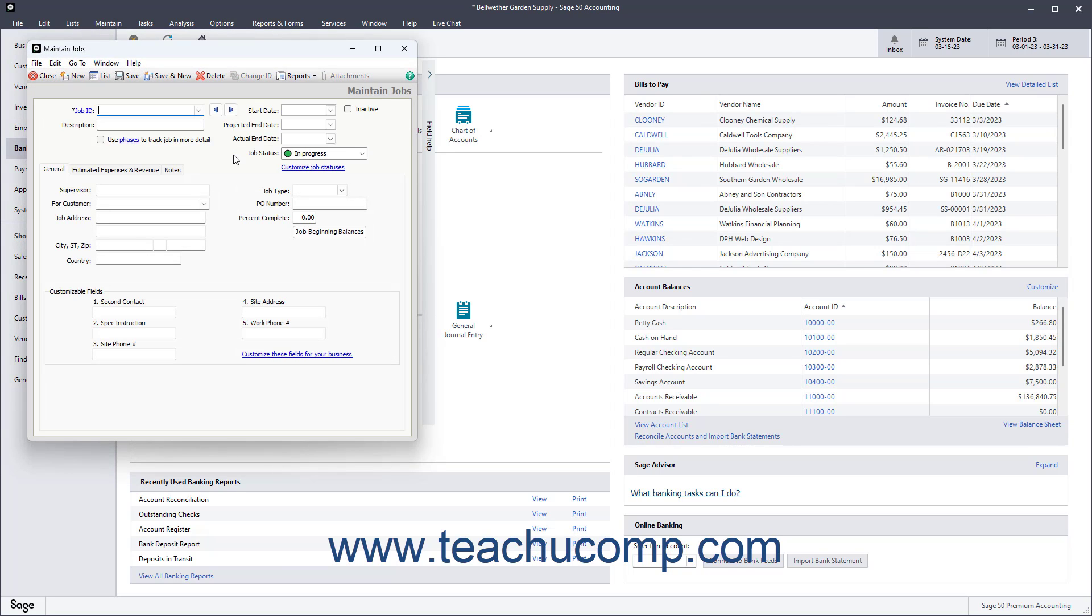The Maintain Jobs window lets you set up jobs for customers. Let's look at the fields on the different tabs in this window. To create a new job if needed, click the New button in the window's toolbar.